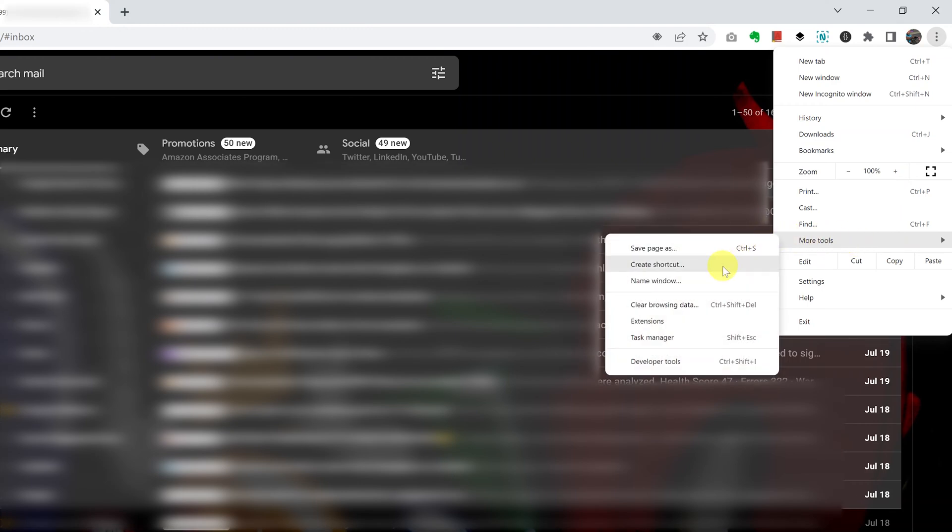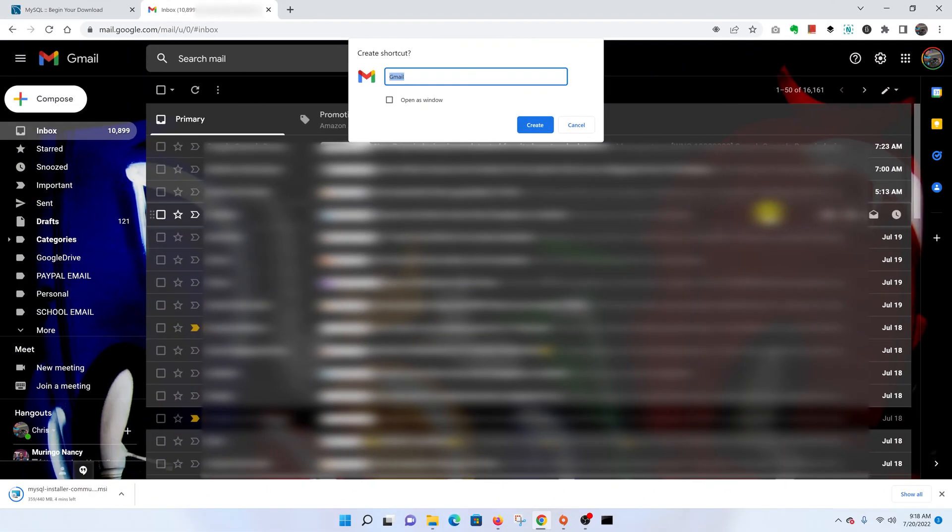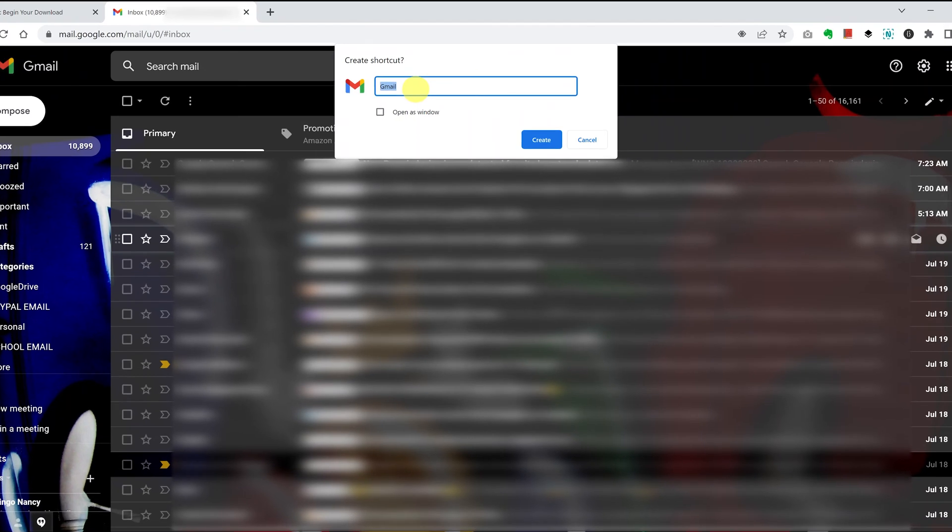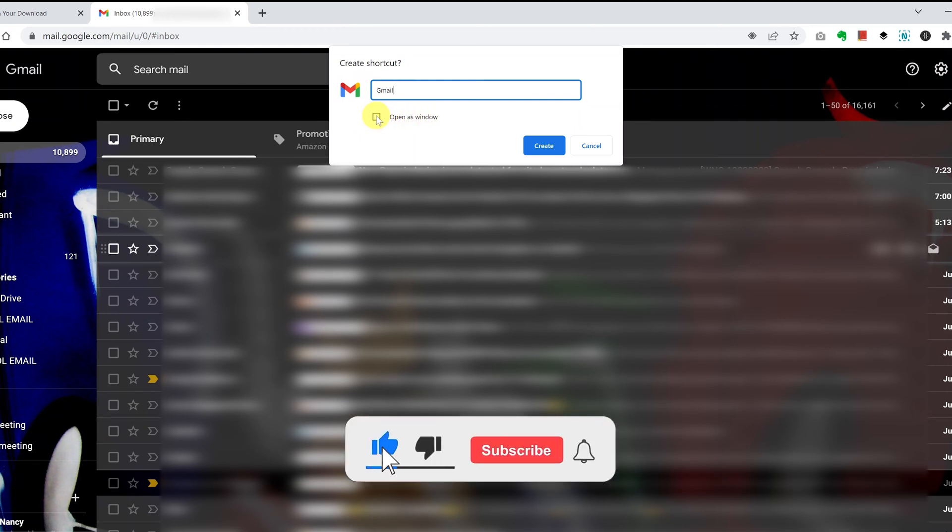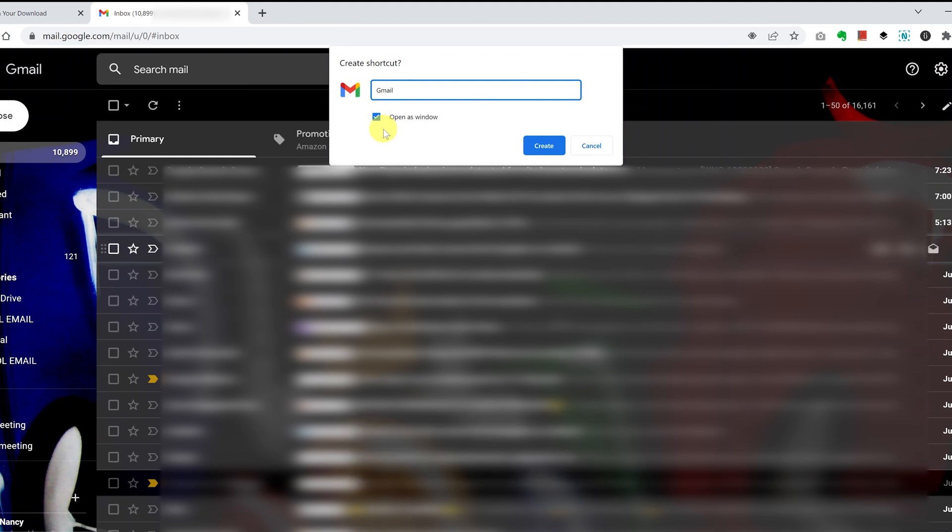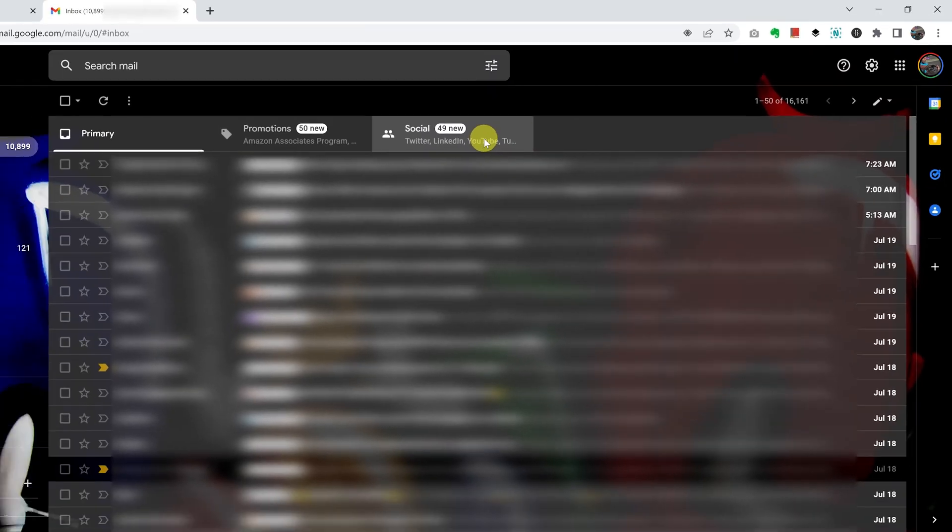Click on Create Shortcut and the menu to create a shortcut will appear with a default name Gmail. You can leave it at that and the icon for Gmail. Also, importantly, you want to open this as a window. This will open Gmail in its own new Chrome window, just like an app. Click on that and then click on Create.